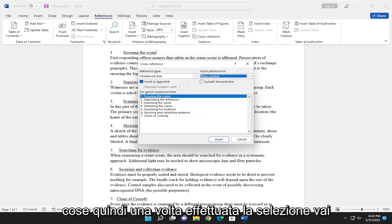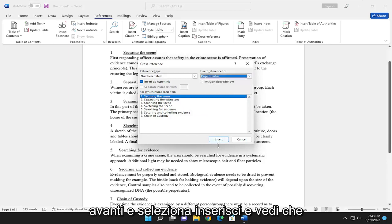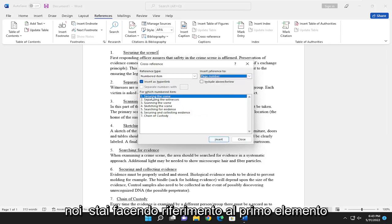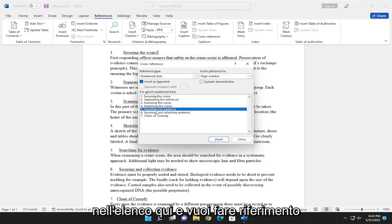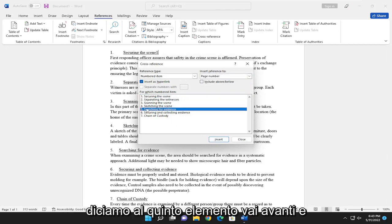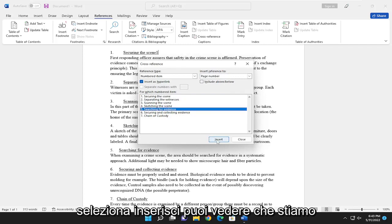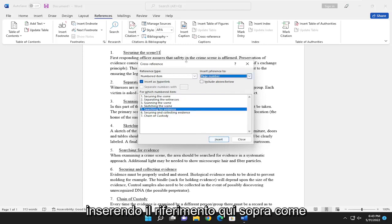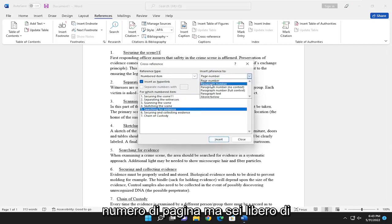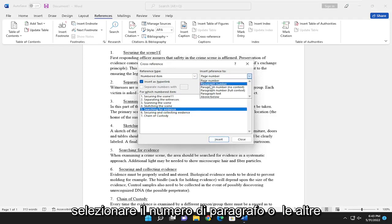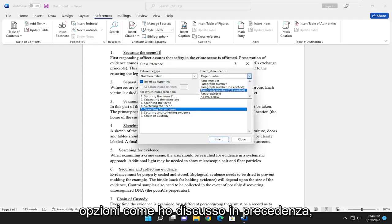So once you've made your selection, go ahead and select insert. And you see that we are referencing the first item in the list here. If you want to reference, let's say, the fifth item, go ahead and select insert. You can see that we're inserting the reference up here as a page number, but you are welcome to select the paragraph number or the other options like I discussed previously.